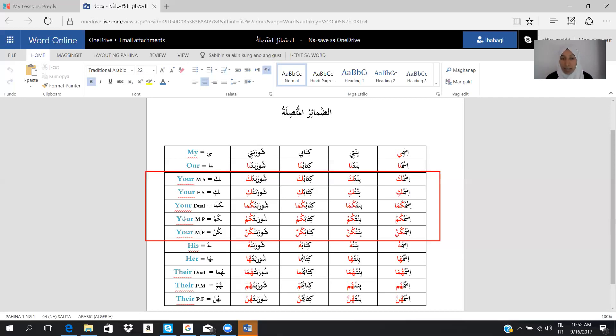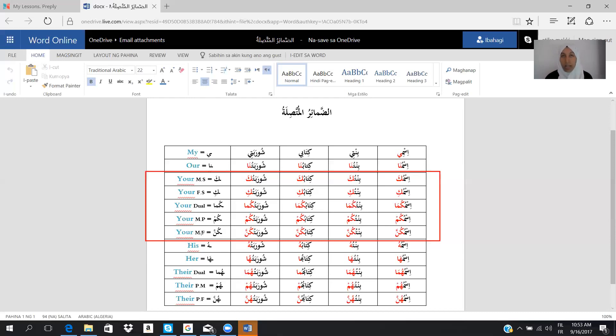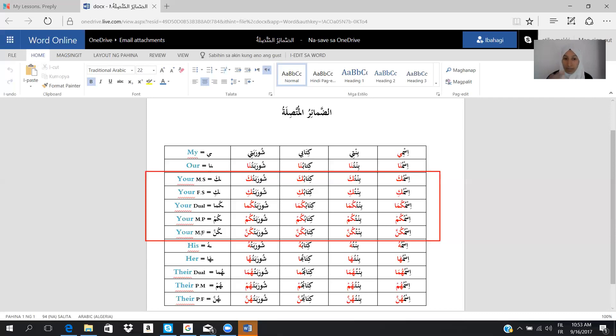The last one in this category, we have kuna. Kuna means your feminine plural, and we will say ismukuna, bintukuna, kitabukuna, and shurabatukuna. This is for the second group, which is the equivalent of your in English.